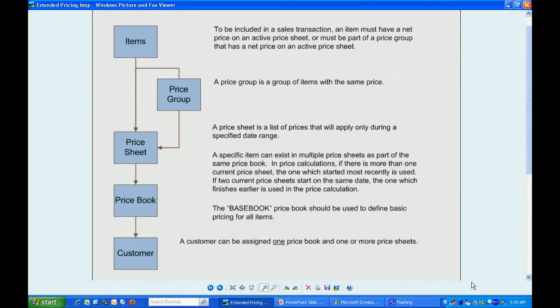This is a flow chart of how this system is set up. The basis for the pricing is at the price sheet level. A price sheet can include items and also price groups. Price groups are just collections of items that have the same price.